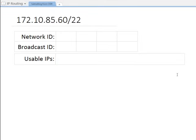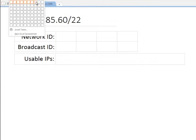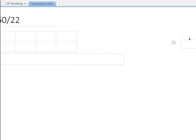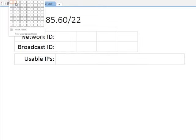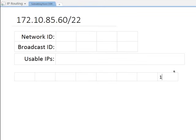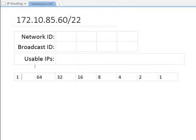In this next example we're going to look at finding the network ID, the broadcast ID, and the usable IP addresses for 172.10.85.60 with a slash 22 CIDR notation. Once again, to help myself out I'm going to make my quick little chart — the 8-column bit-value chart: 1, 2, 4, 8, 16, 32, 64, 128.